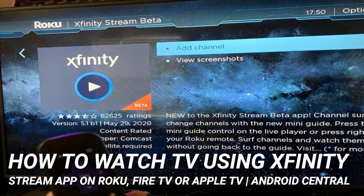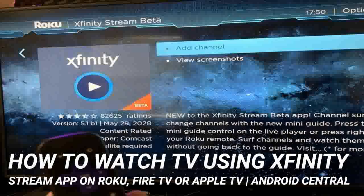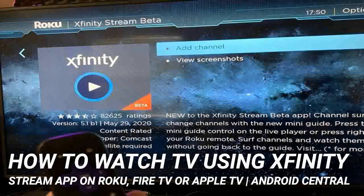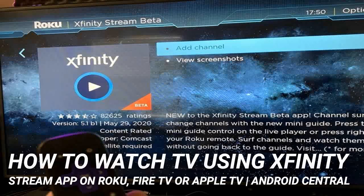Some people have been able to activate and use a sideloaded APK of the Xfinity Stream app on Fire TV devices. This requires installing unauthorized Android apps and emulating the tablet or phone environment on your device. There is no telling how long this will work, or if the apps you download from outside an official app store are fully secure, so it's not recommended.